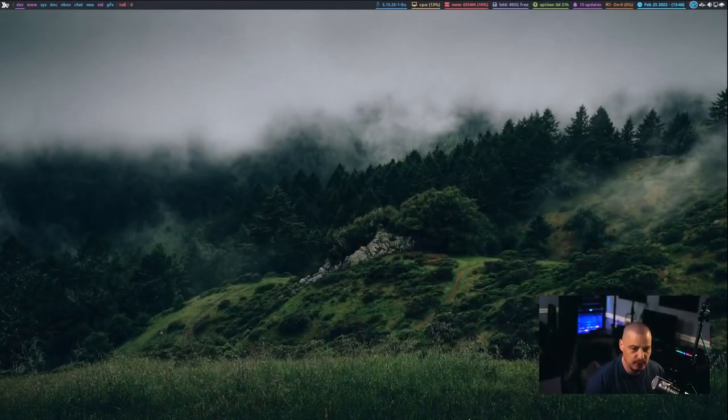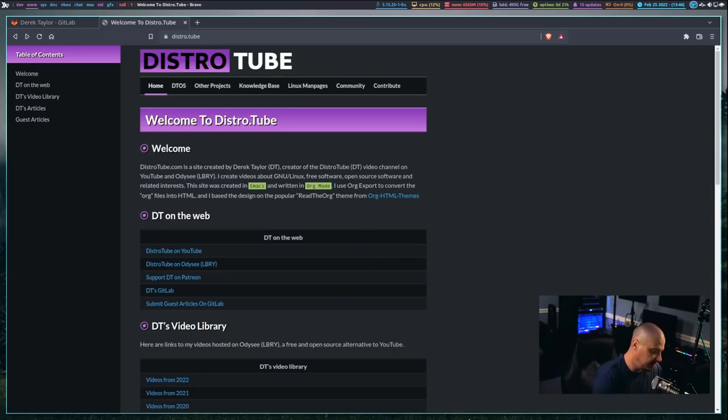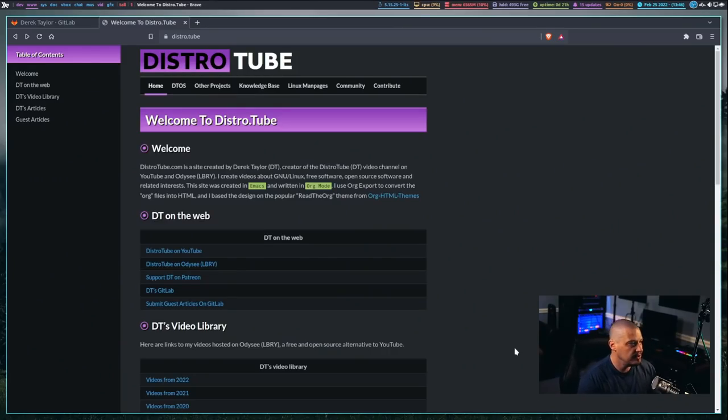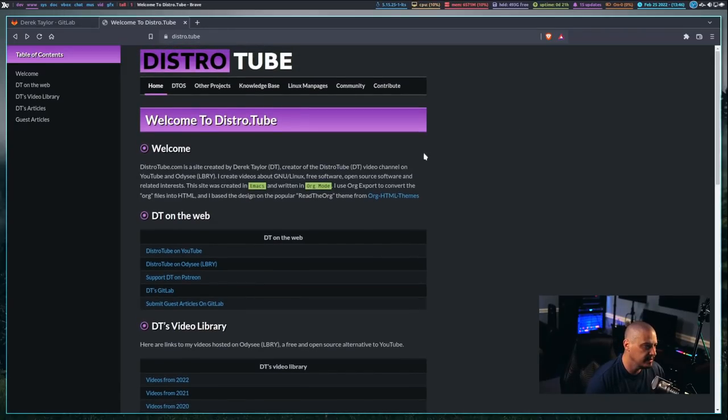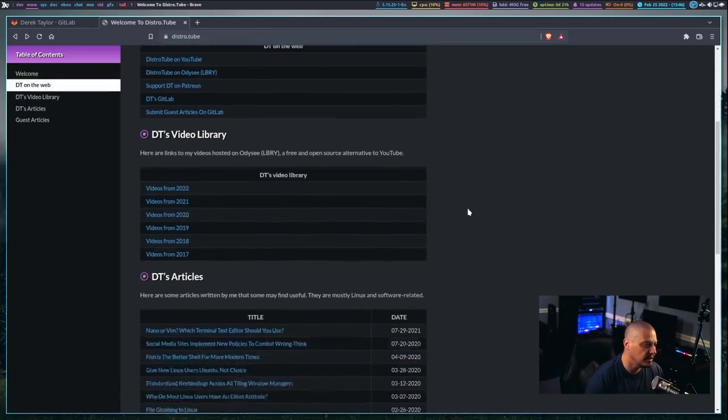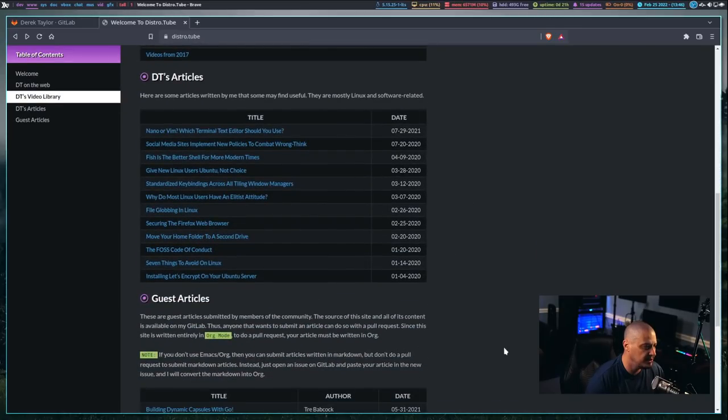So, before I go into the details of how I created this site, let me actually show you the website in its current form. So, this is distro.tube, and what I did is most of the documentation here,